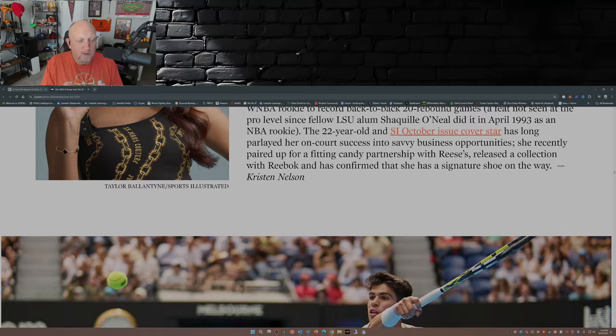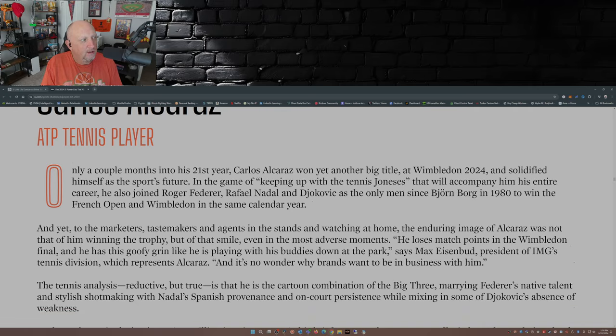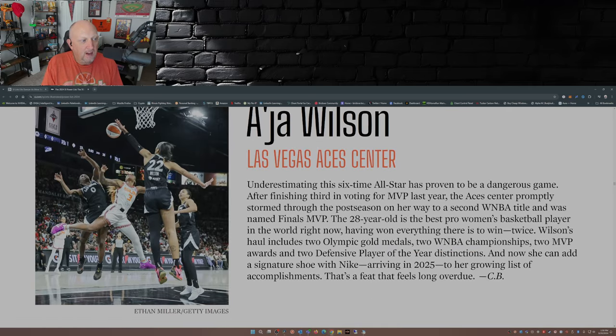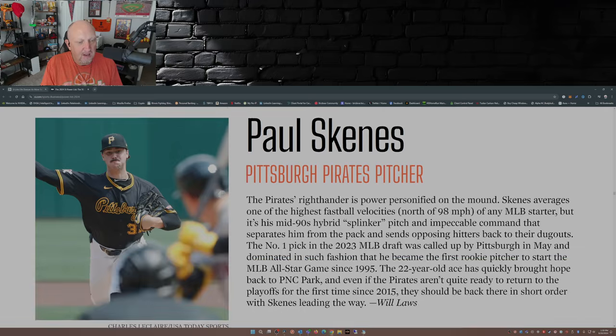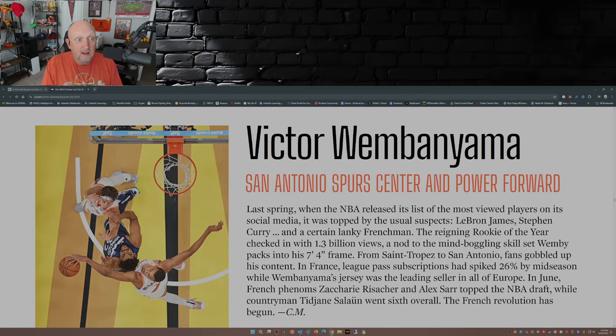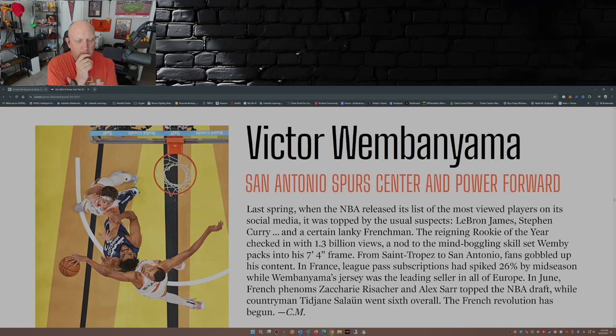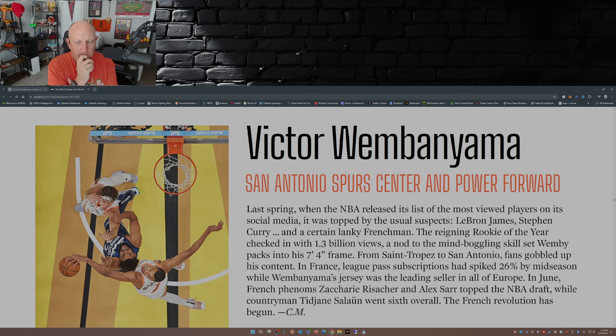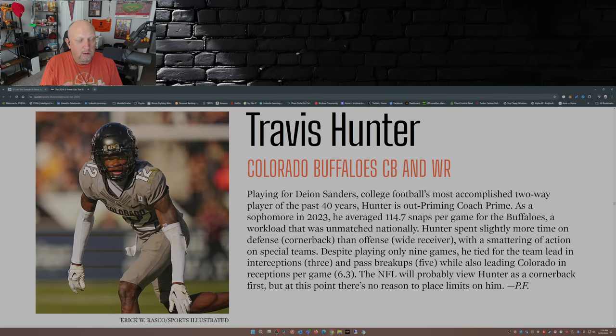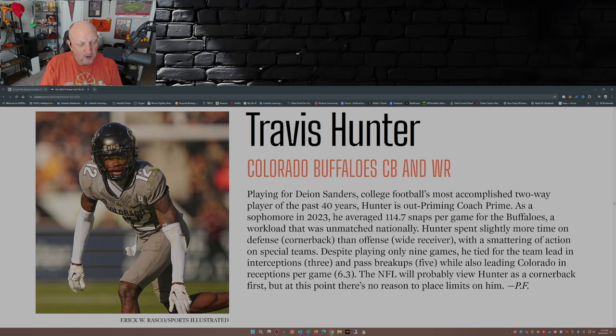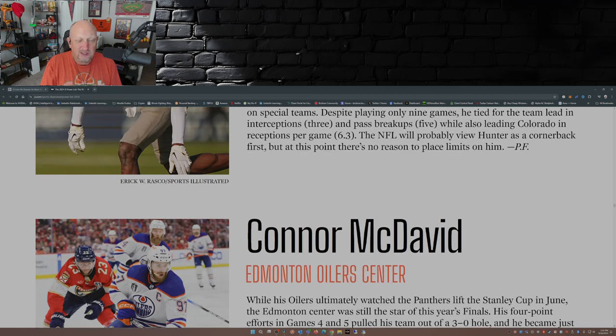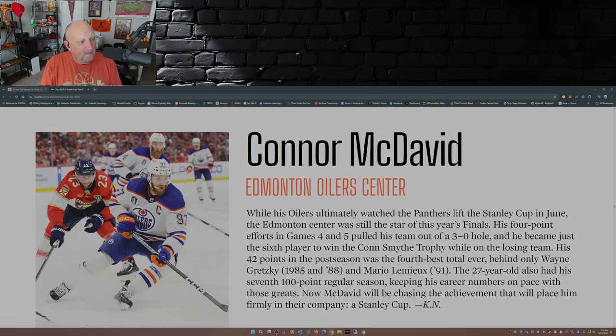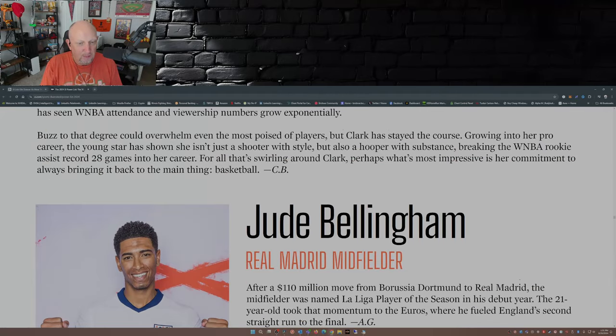Angel Reese. Okay. Carlos Alcaraz. Hopefully I pronounced that right. Asia Wilson. Anthony Edwards. Max Verstappen. Paul Skeens. Not bad. Scotty Scheffler made the list. Okay. Victor Wembanyama. I don't know why Victor Wembanyama would be on this list. He hasn't won an NBA title. Yeah, he won Rookie of the Year. But what else has he done besides play basketball in Europe?